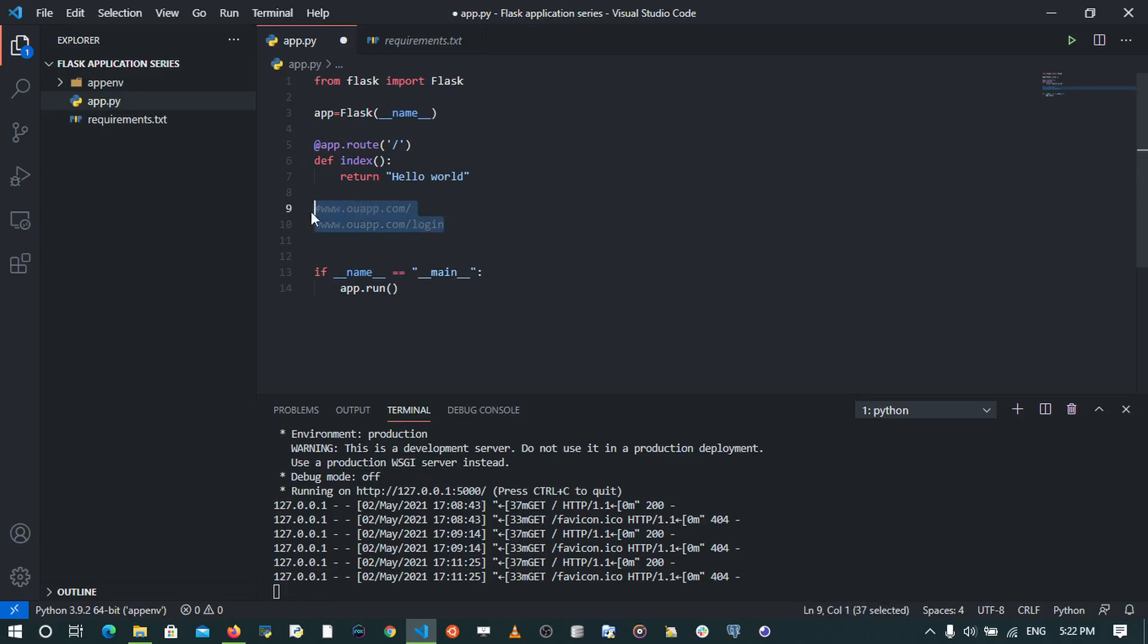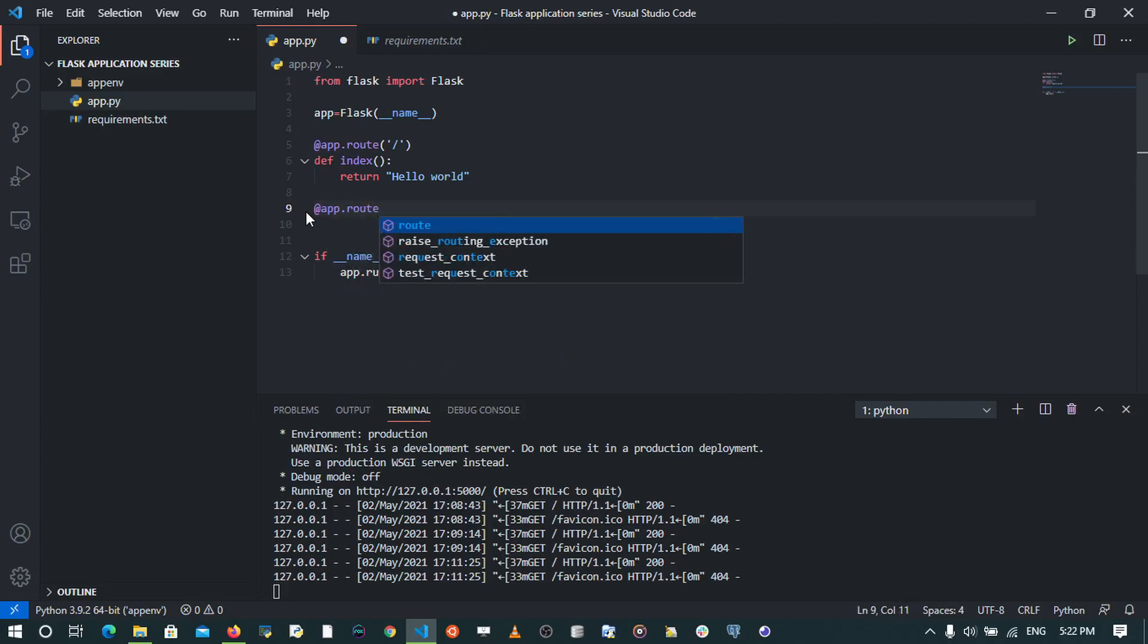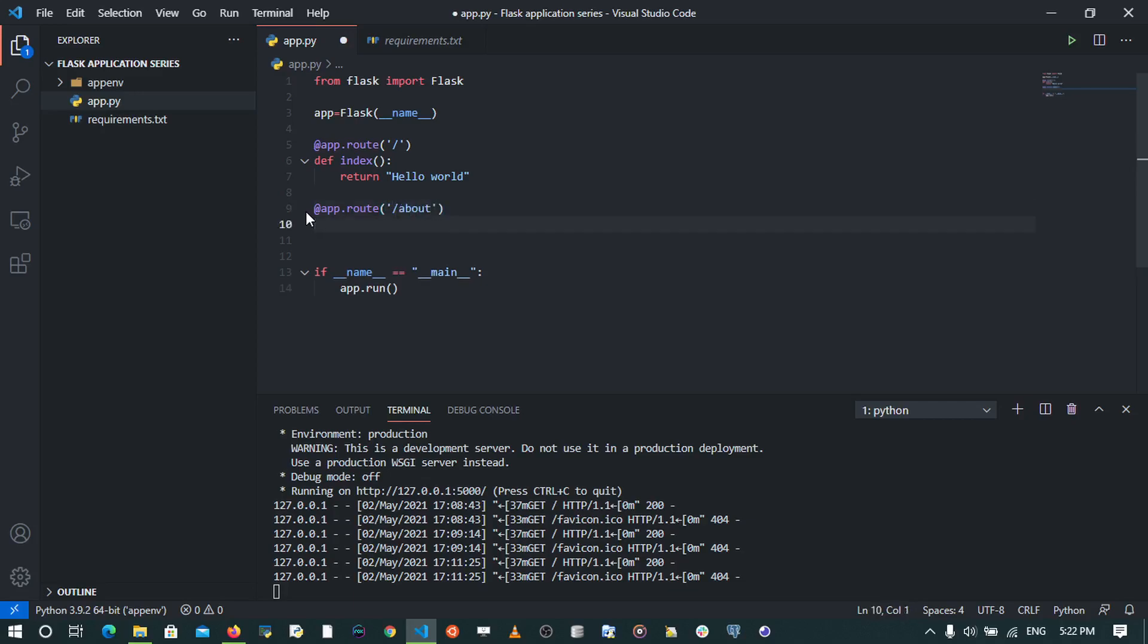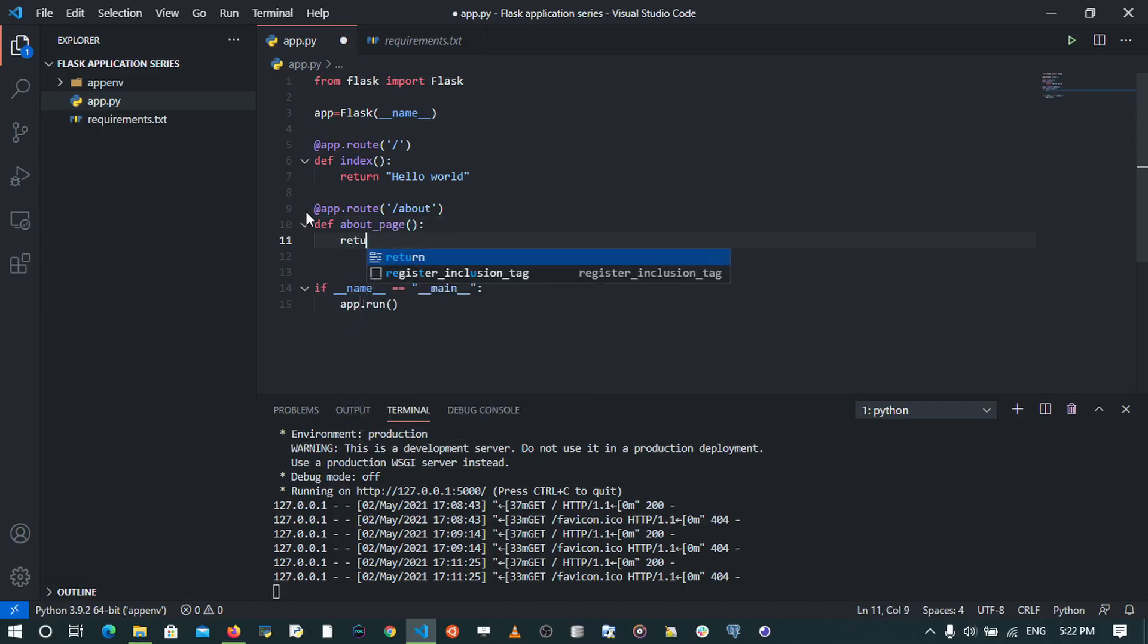So we create routes by using the app.route decorator. Let's try to create other routes. In this case, I'm going to create a route that goes to the about page. So I'm going to say app.route /about, and I need to say def about_page. This is going to be the view function, and once I do that, I'm going to return a string that says about page.